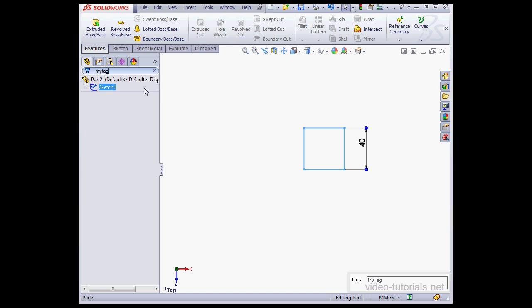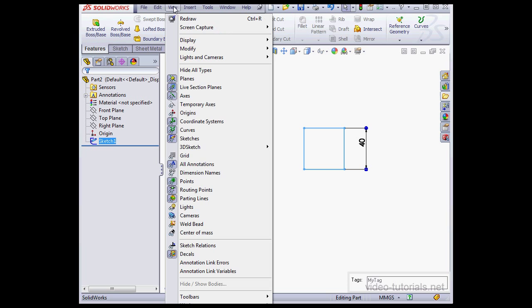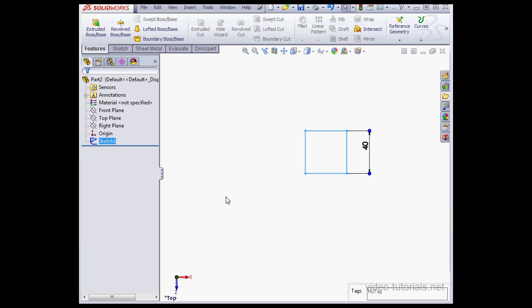I can search for this sketch now by the tag name in the design tree. So here my sketch was filtered out. To hide the status bar, you can go to View on the main menu strip and unselect Status Bar.